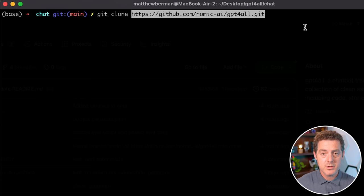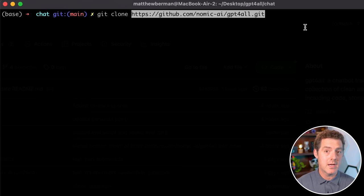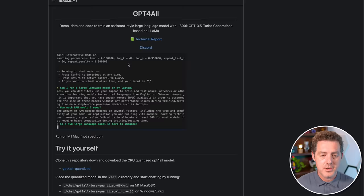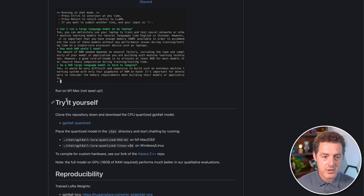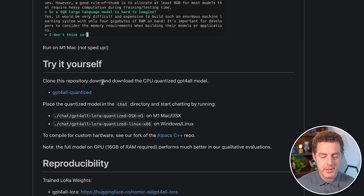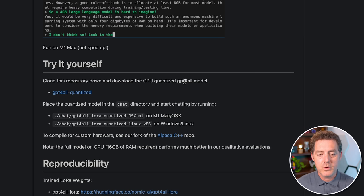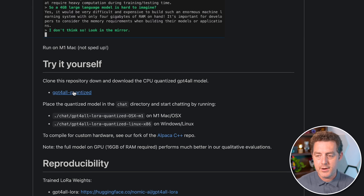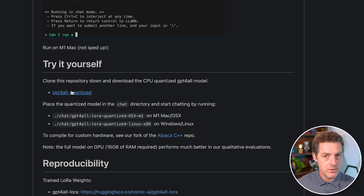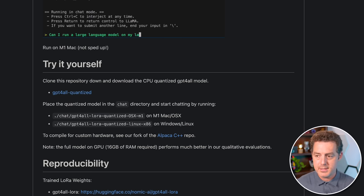It really should only take a few seconds because you're not actually downloading the model itself. You do that separately, which I'll show you now. So on the GitHub page, you're going to scroll down. You're going to look for the try it yourself text. And then right here it says clone this repository down, which we already did, and download the CPU quantized GPT4All model. And that's a link right here. Now this is a pretty big file, but it's not huge. It's only about four gigabytes. So you can download it. It'll take a few minutes.